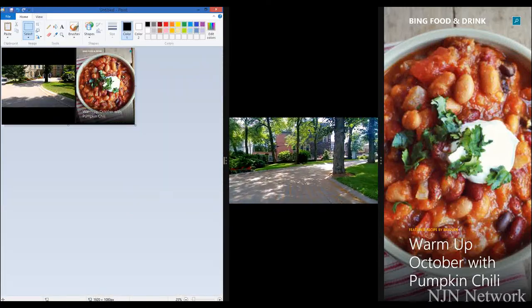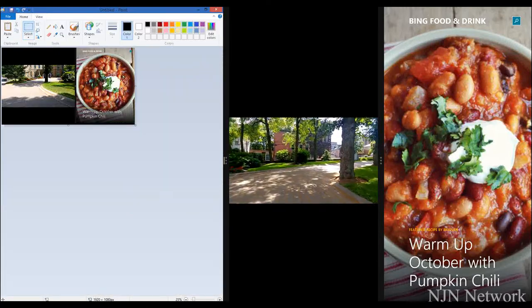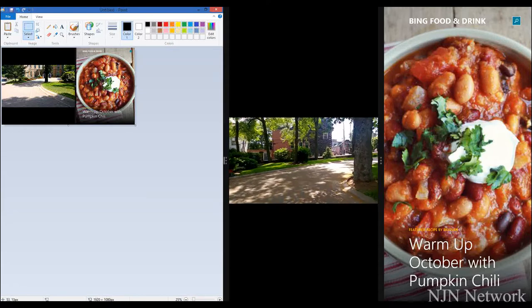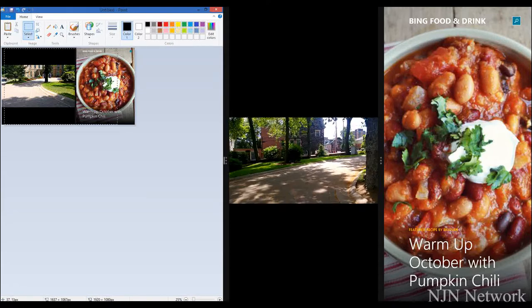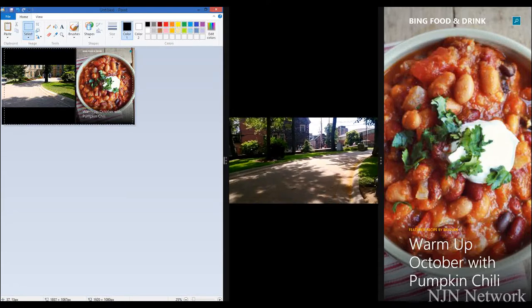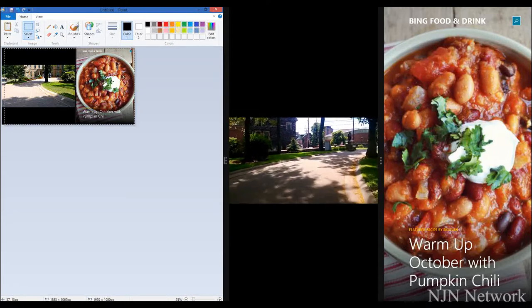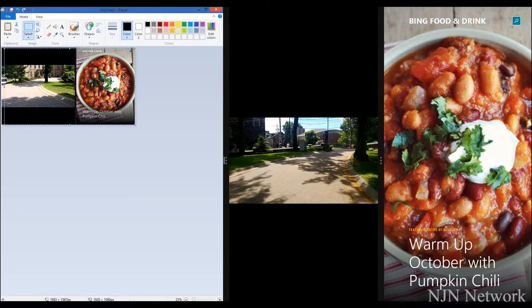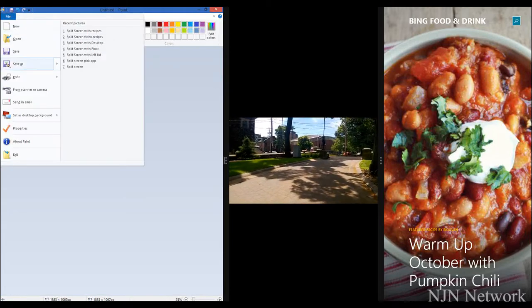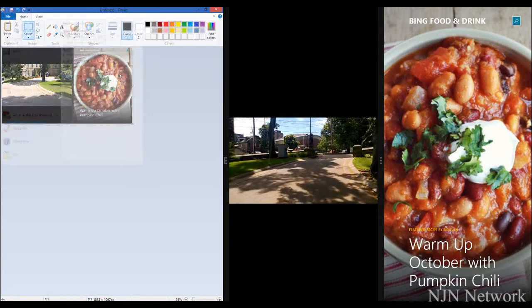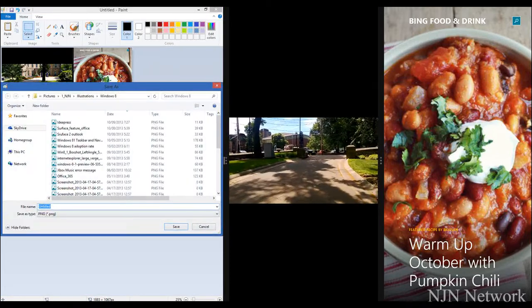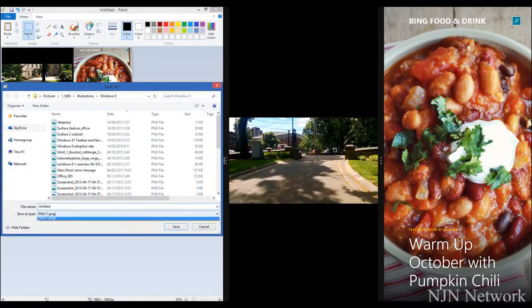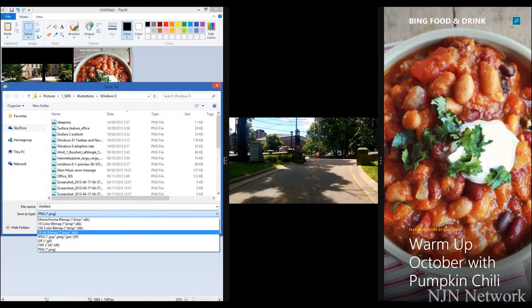We've got Paint. Paste in what I've copied into memory, and we'll put that in. Resize it. You can see the movie's still running in the background — it's all live. Now I'm working in the other screen.